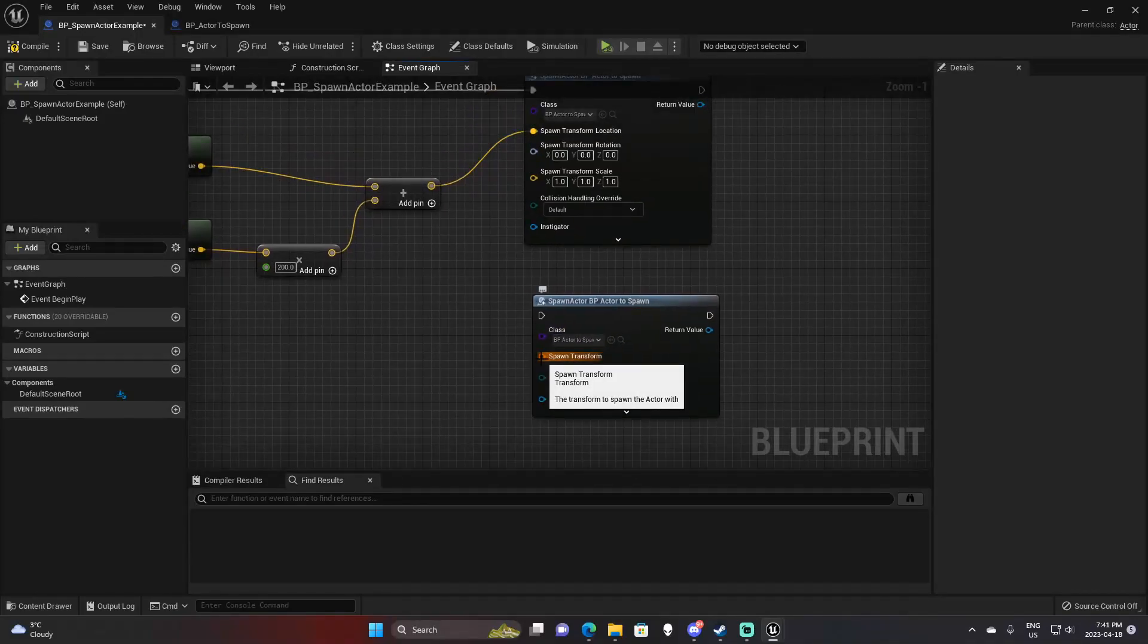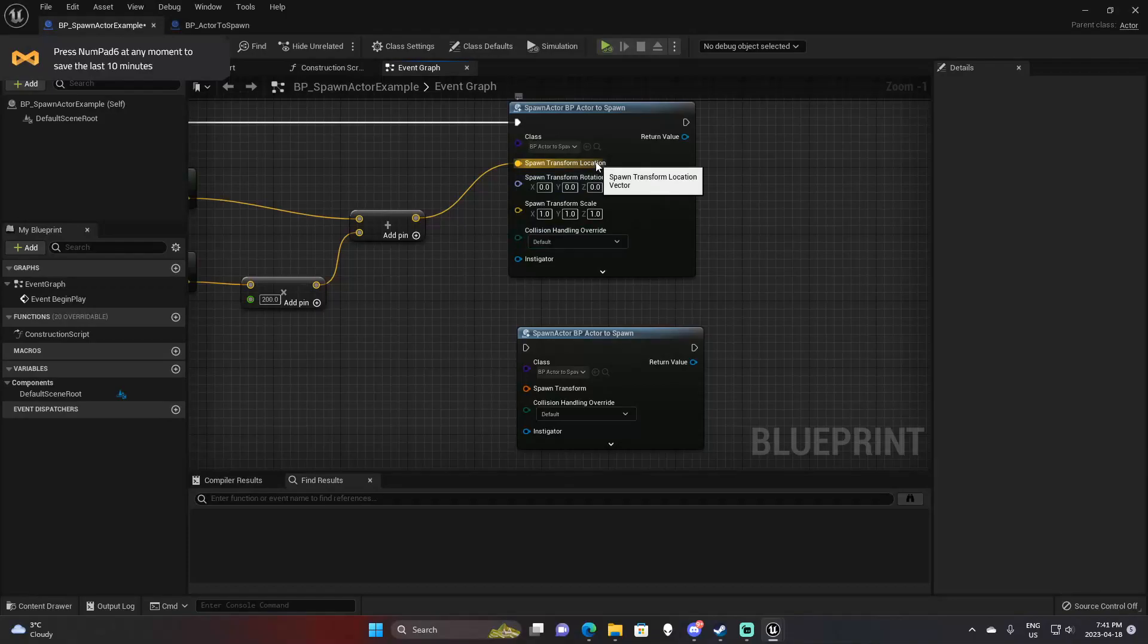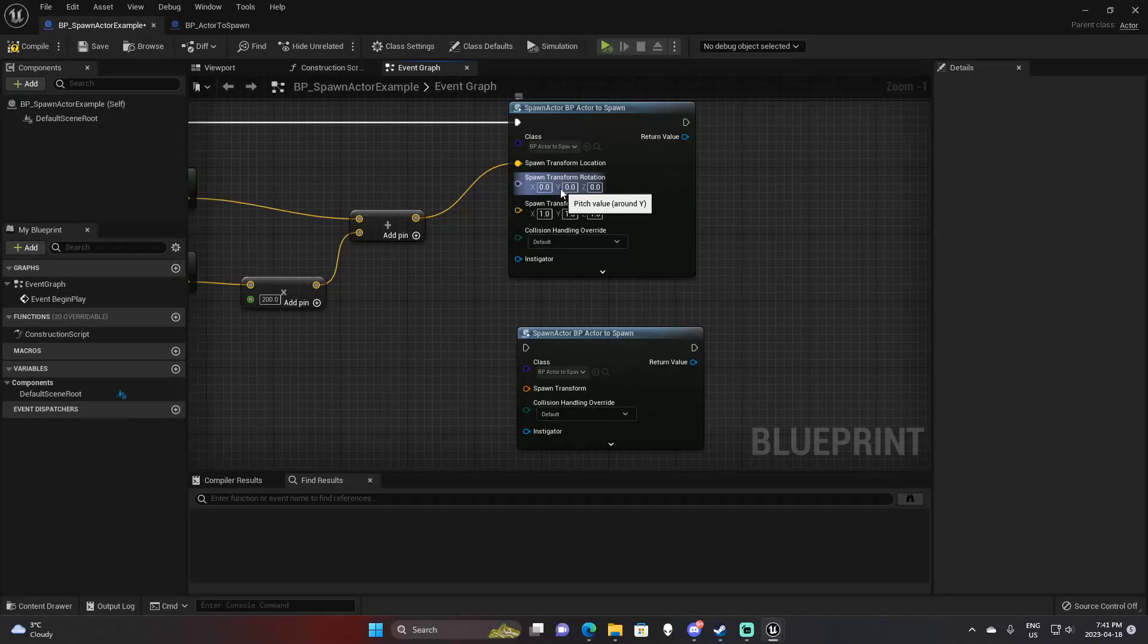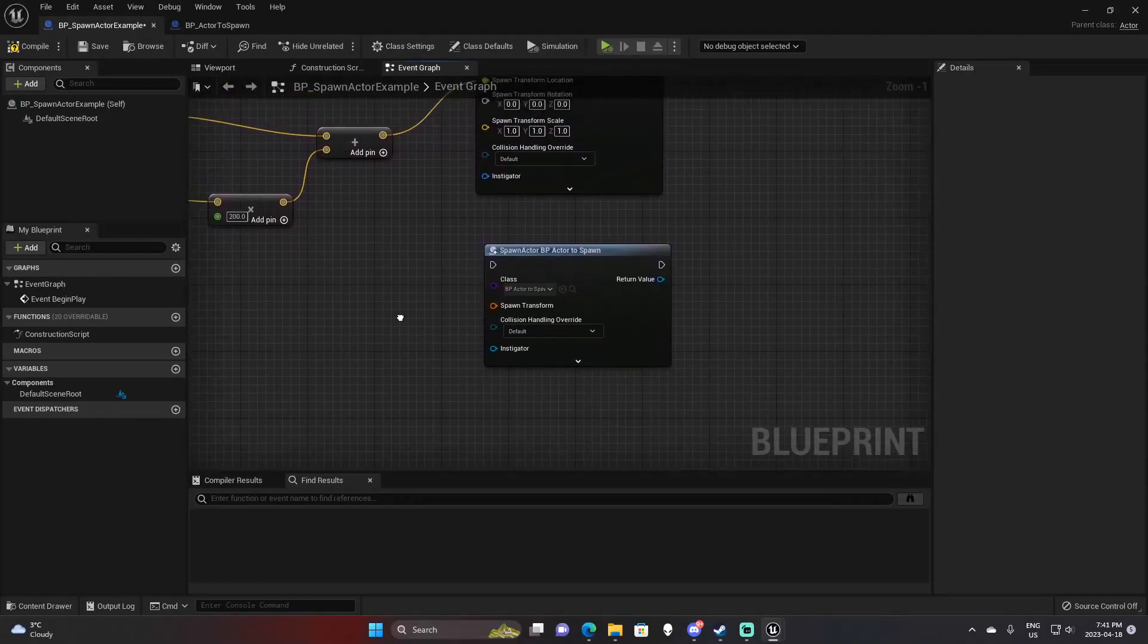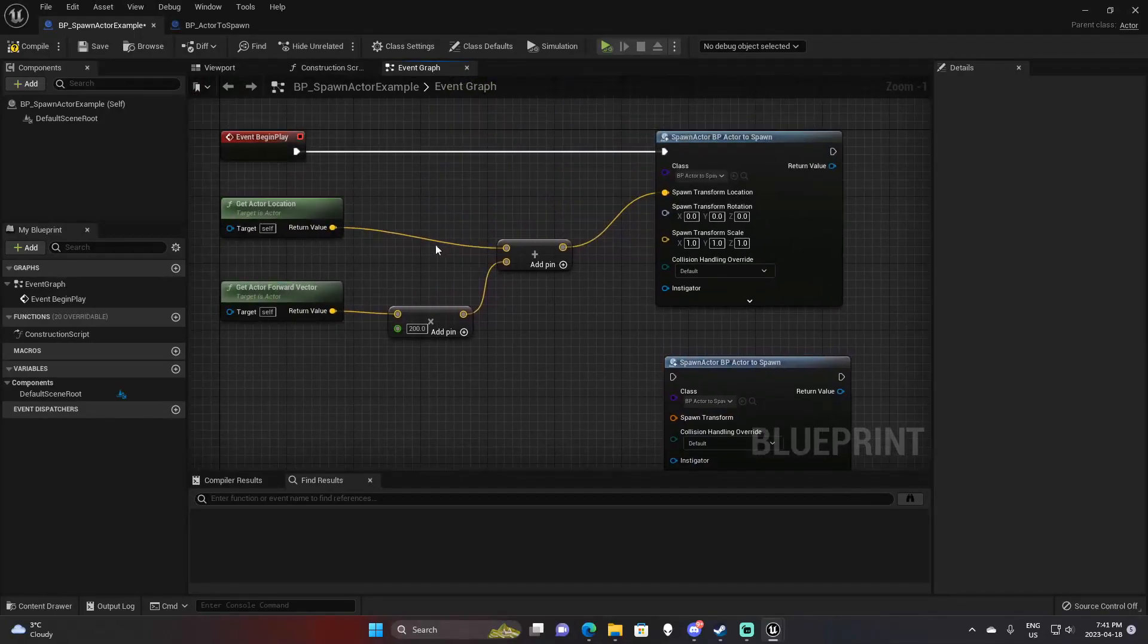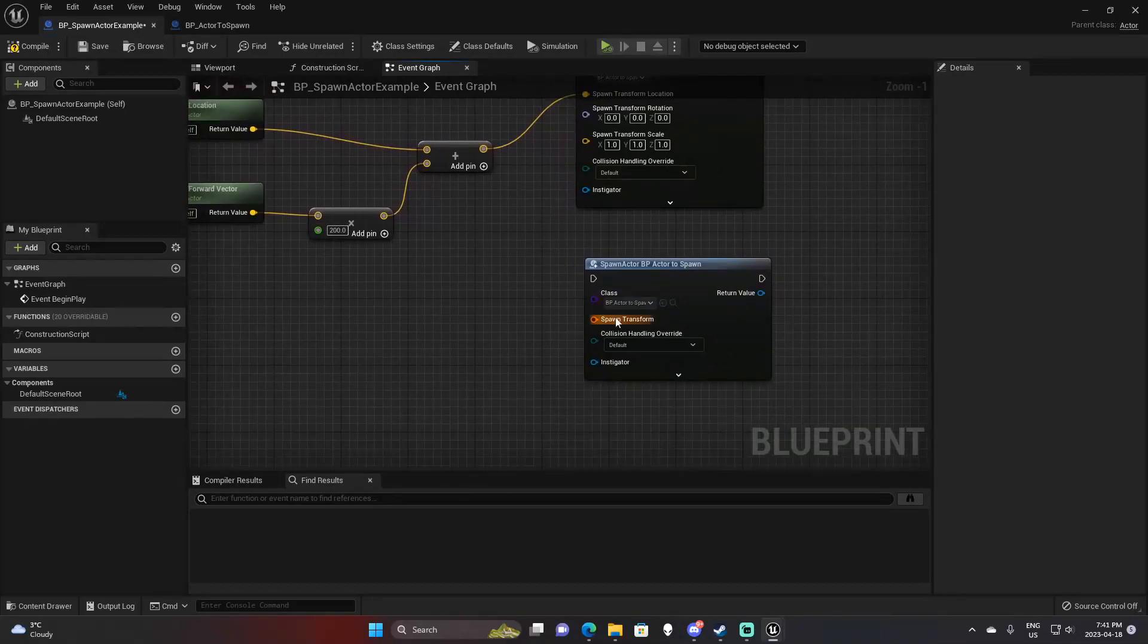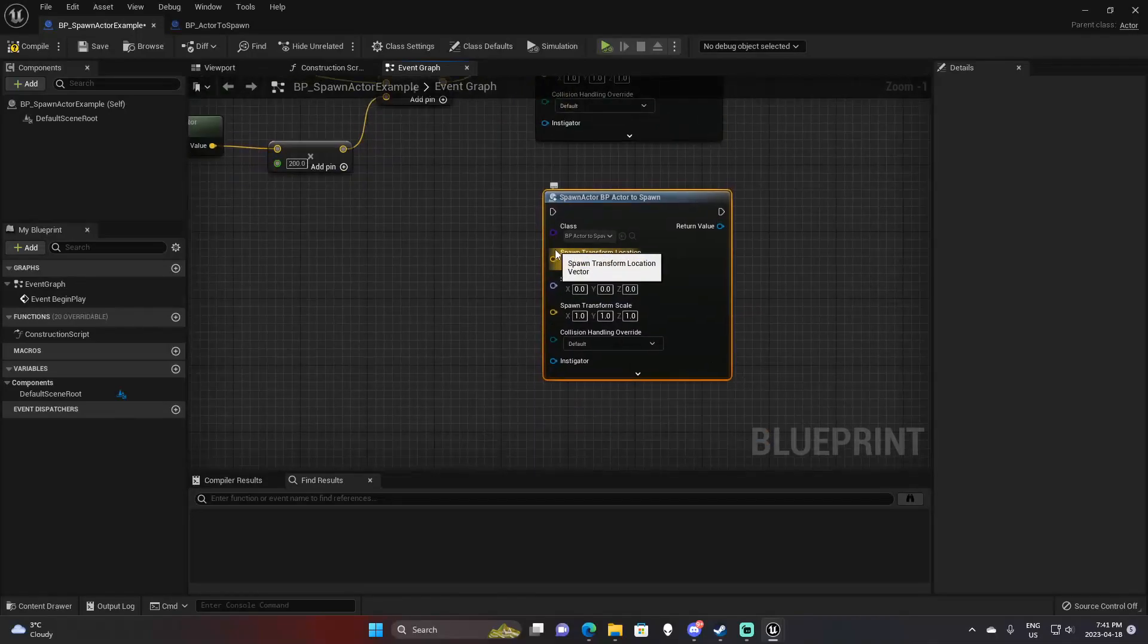Then you have spawn transform. If you look up here, I split this transform, and you can see that a transform is made up of a vector for the location, a rotator for the rotation, and a vector for the scale. If you have a transform you want to pass in, you can just pass in a transform. Or, like I did up here, if all you want to do is pass in a location, you can right-click on this, select split struct pin, and you can access each one of these individually.